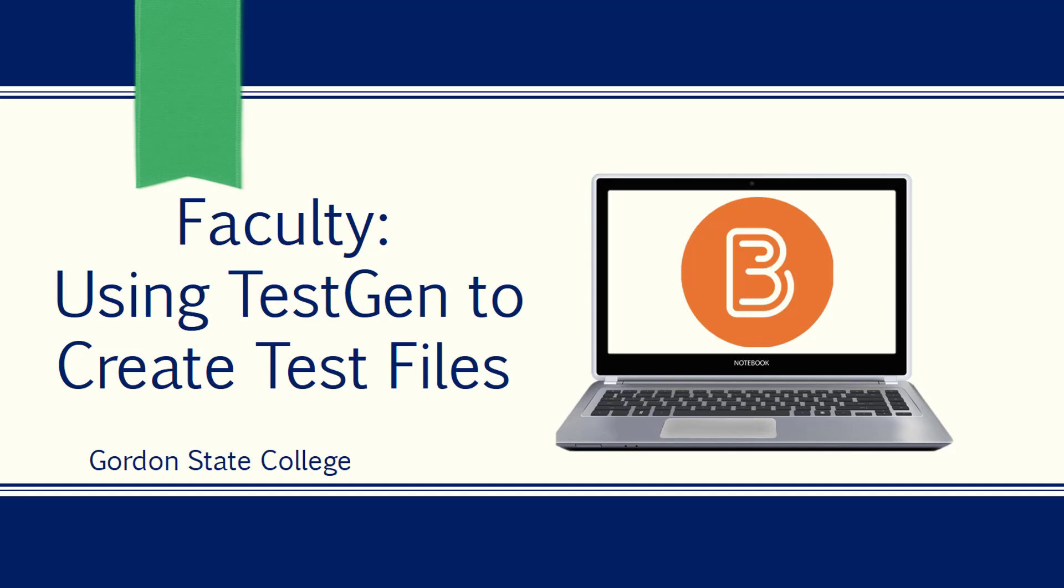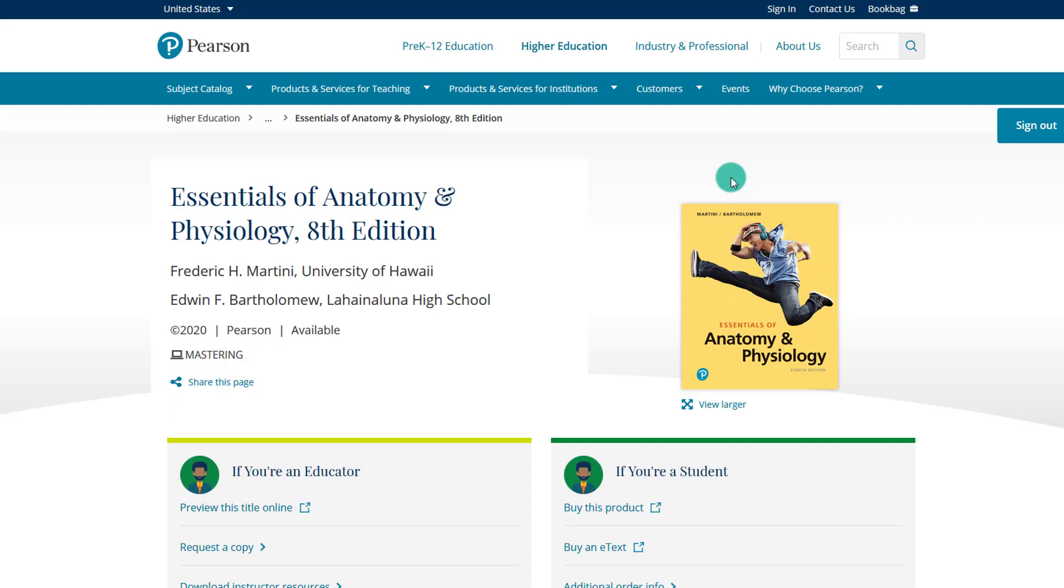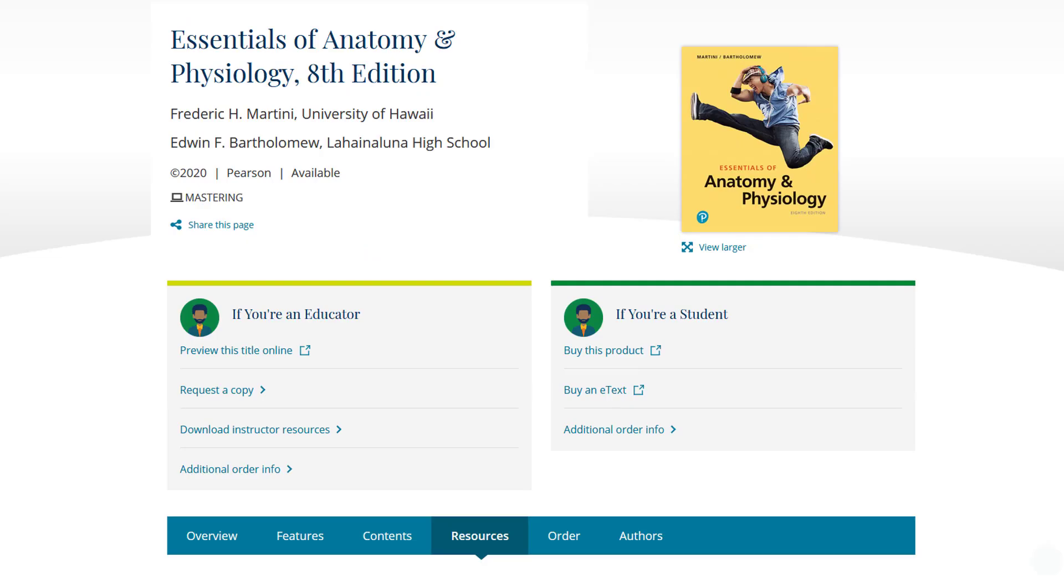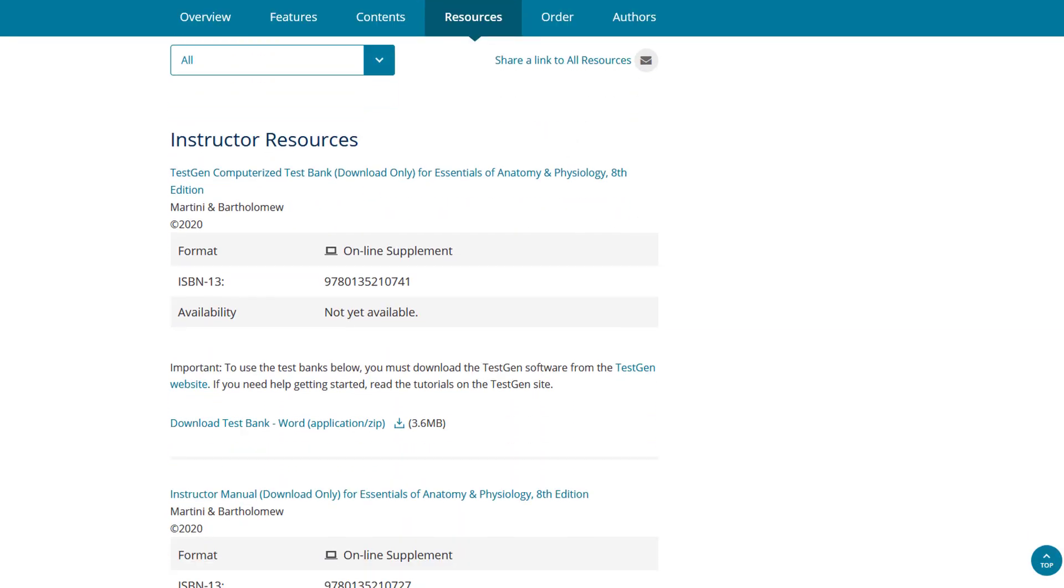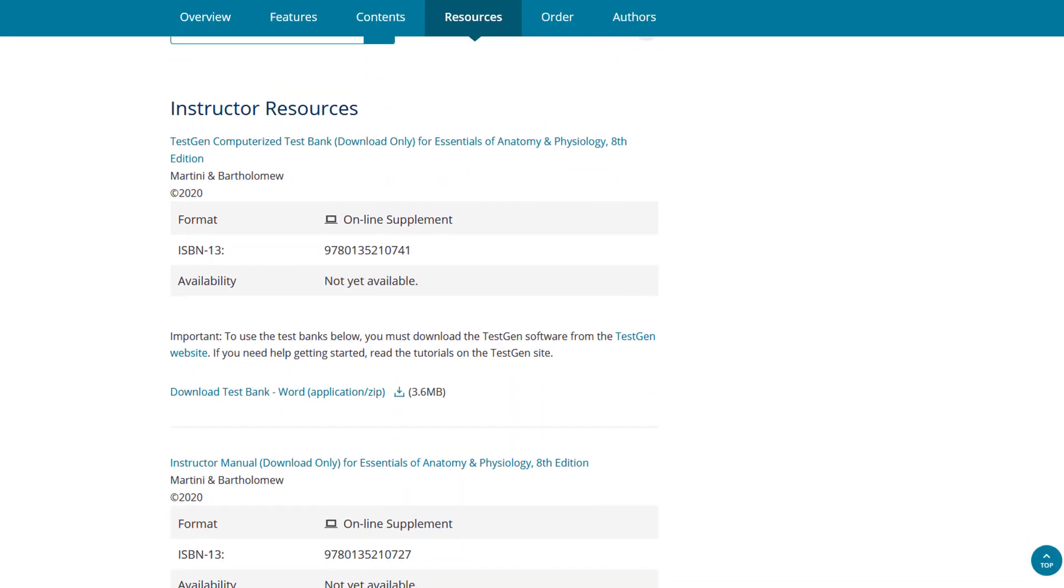TestGen is actually a separate software program that some test bank publishers require that you use to use their test banks to make quizzes. So while you are browsing your test bank publisher's website, you might see that there are instructor resources available, but it uses a program called TestGen.